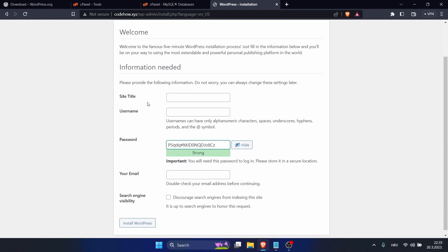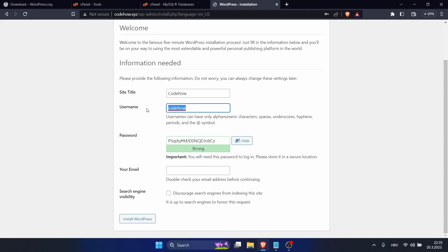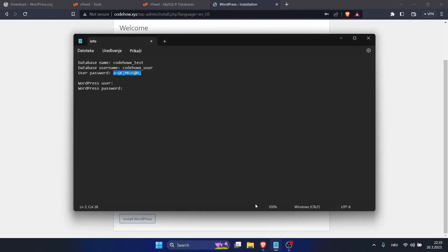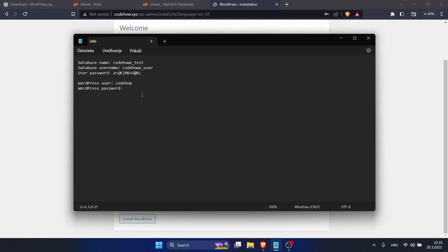Now site title, I will type Code How, and username will be Code How. You want to save it also, your WordPress user and your WordPress password.